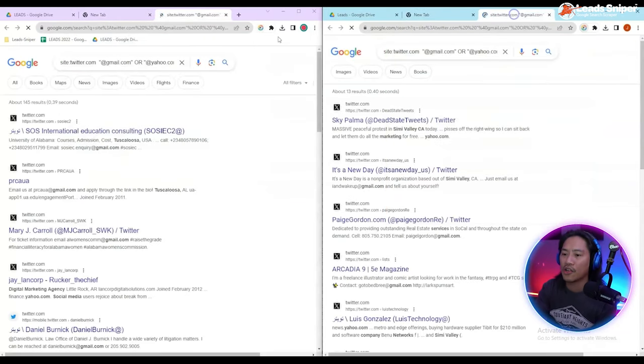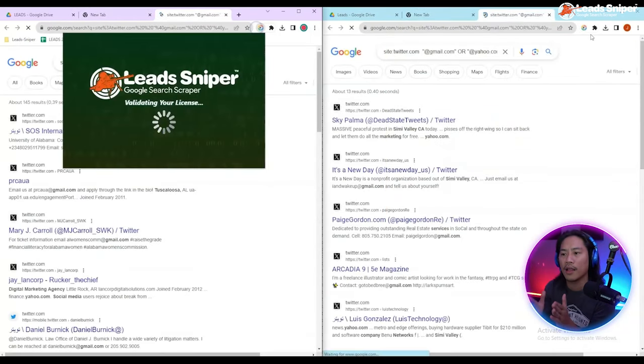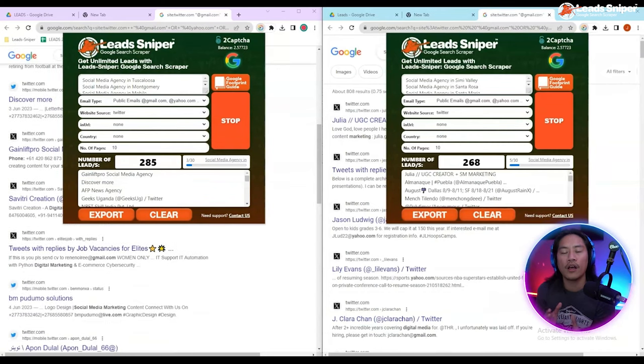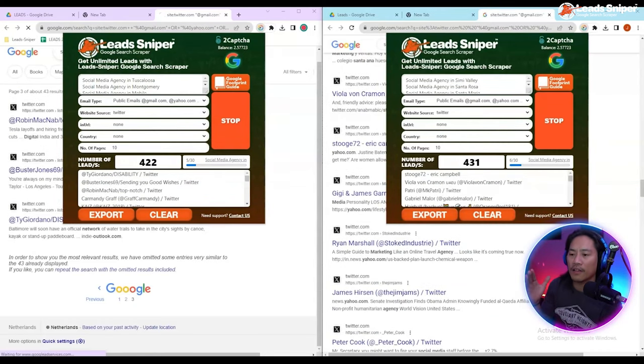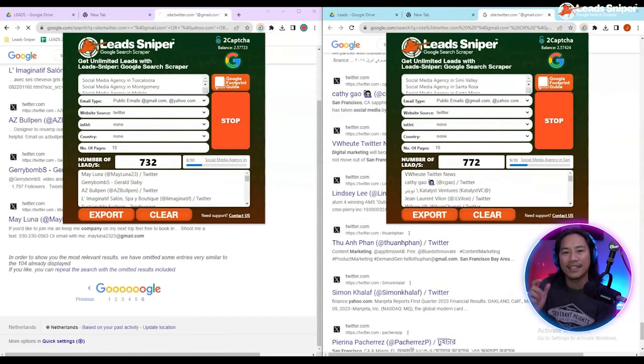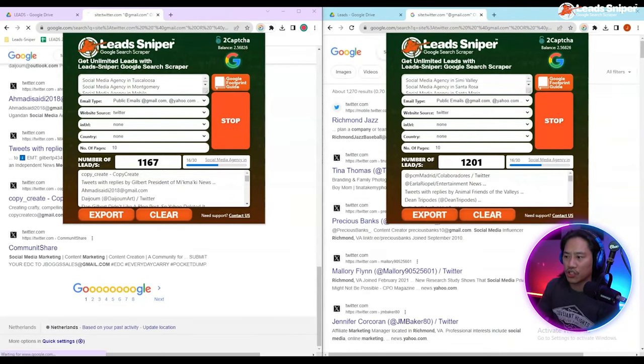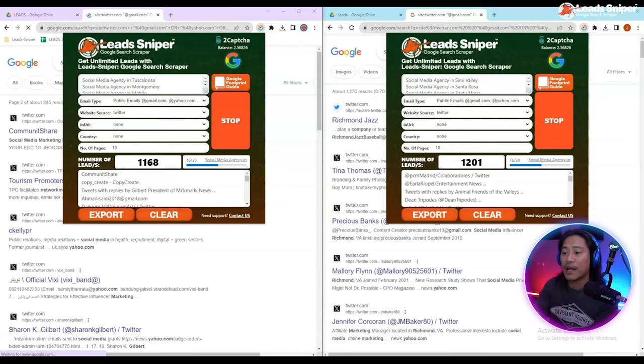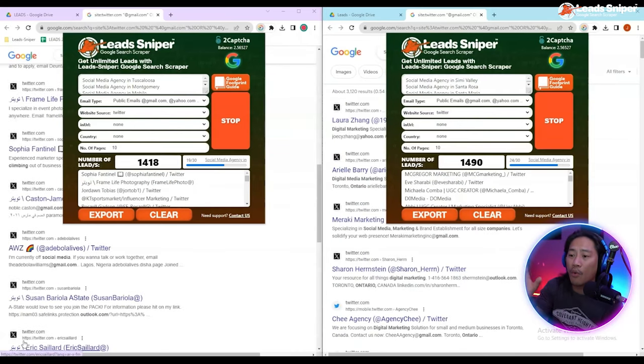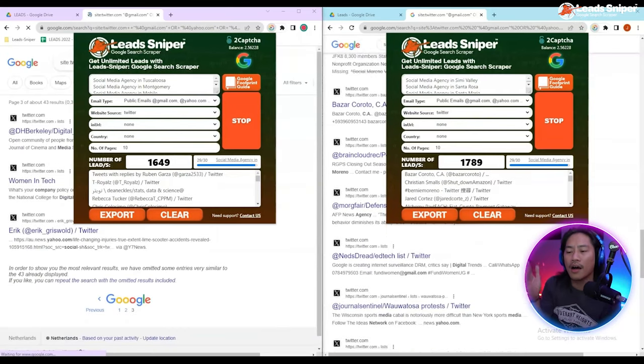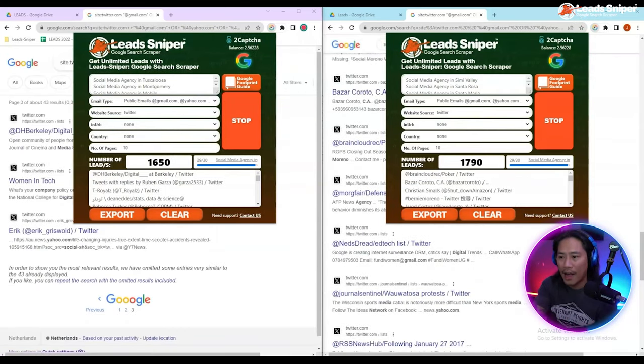and rip it. Click on Start, it will do its thing and find all of the things that it could get from your Google search. Just like that, we already have more than 1,400... now 1,600, 1,700 plus.